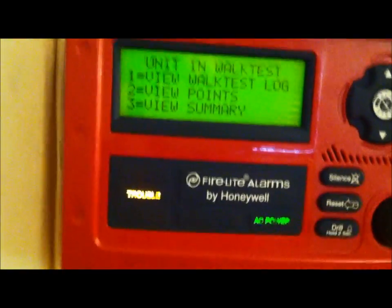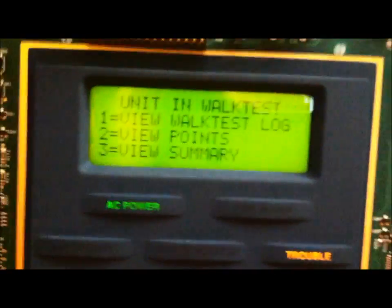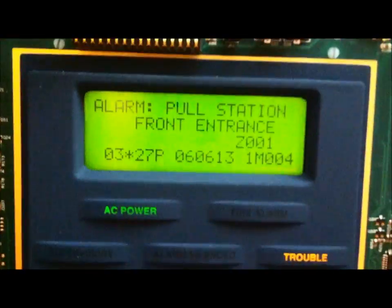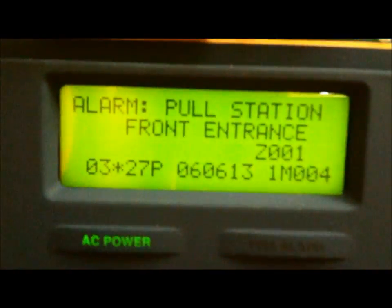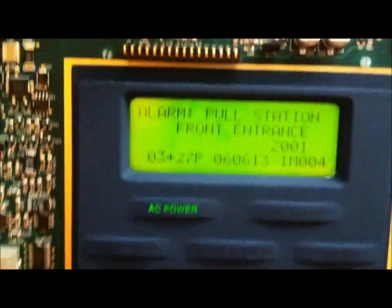What will happen is they will sound for a few seconds and it will flash an alarm and then it will stop. Let me go ahead and go back over here. With my key right there, I'm going to go to the walk test log. And the only device that is in here is that pull station in the front entrance in Zone 1.